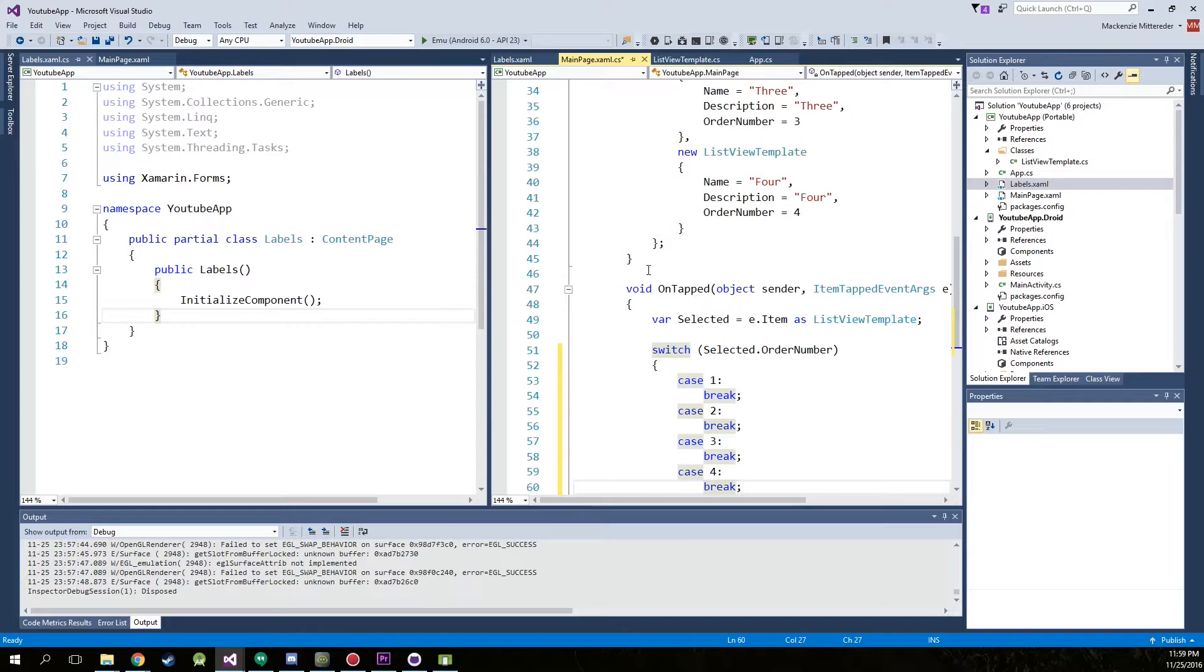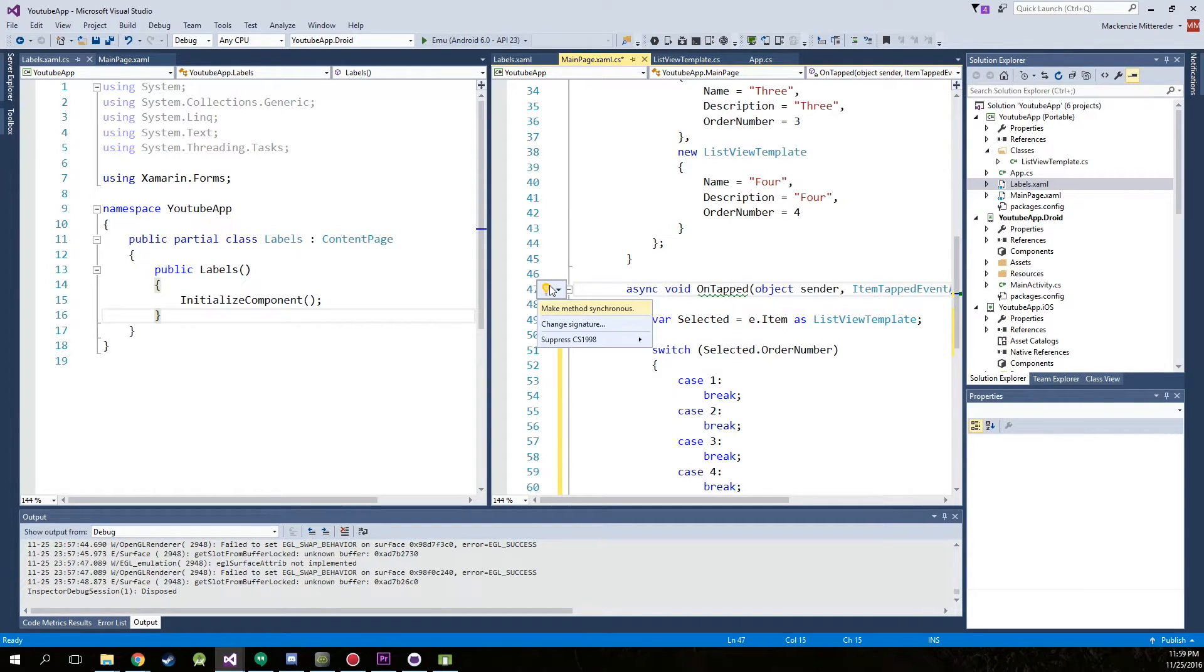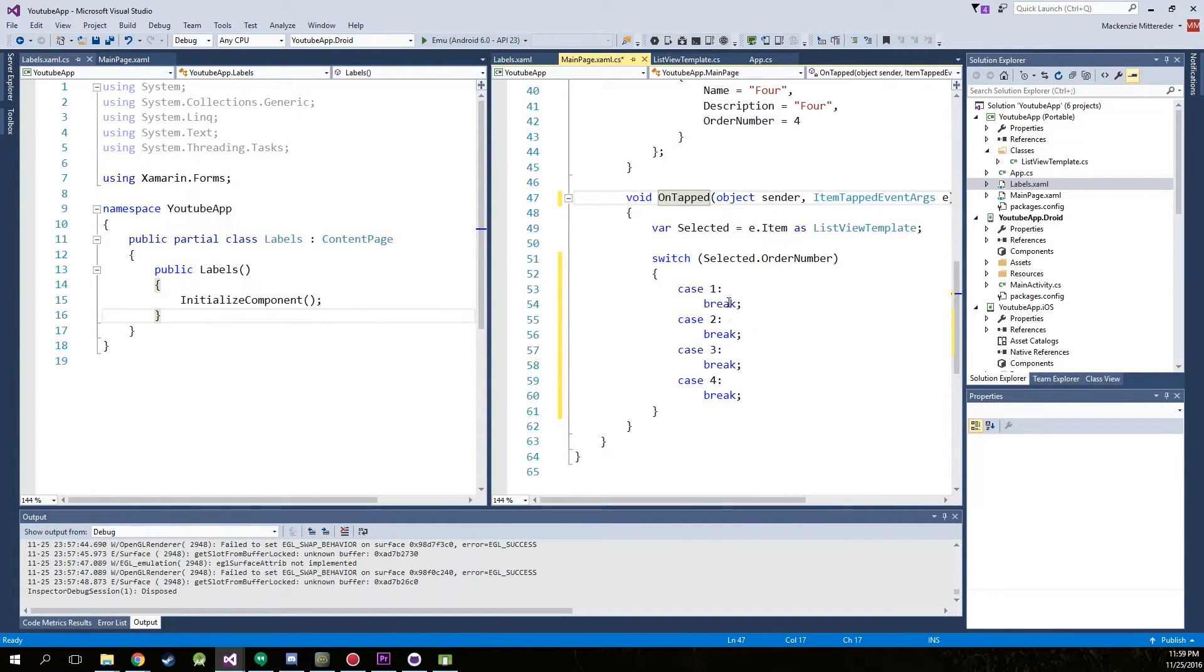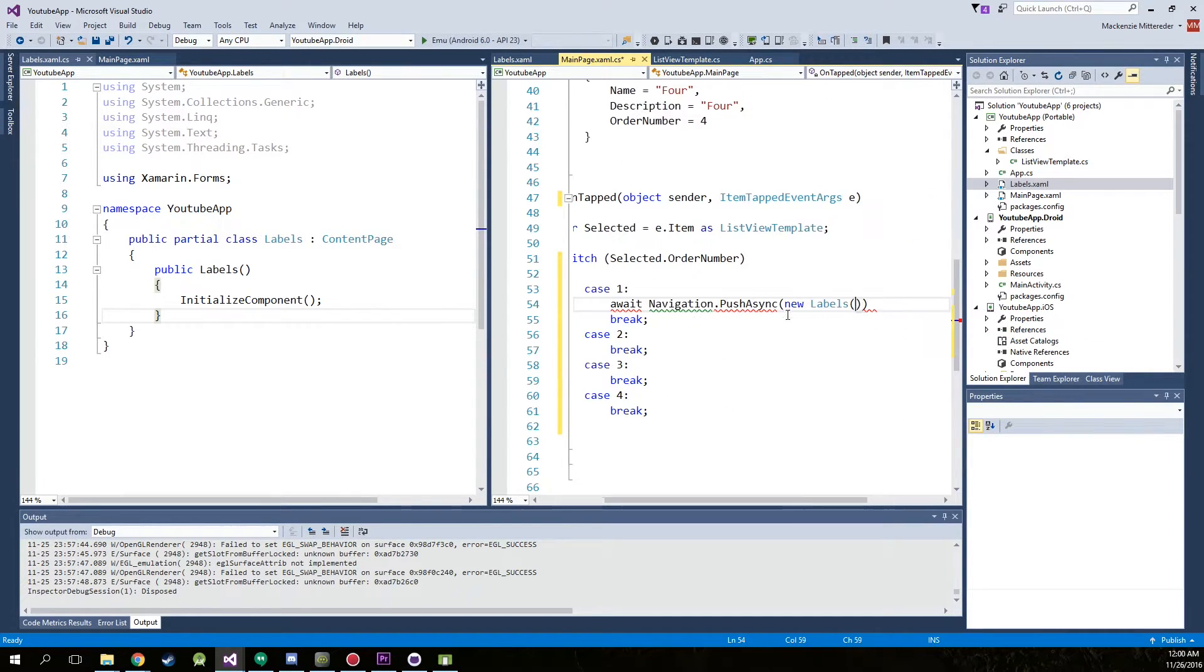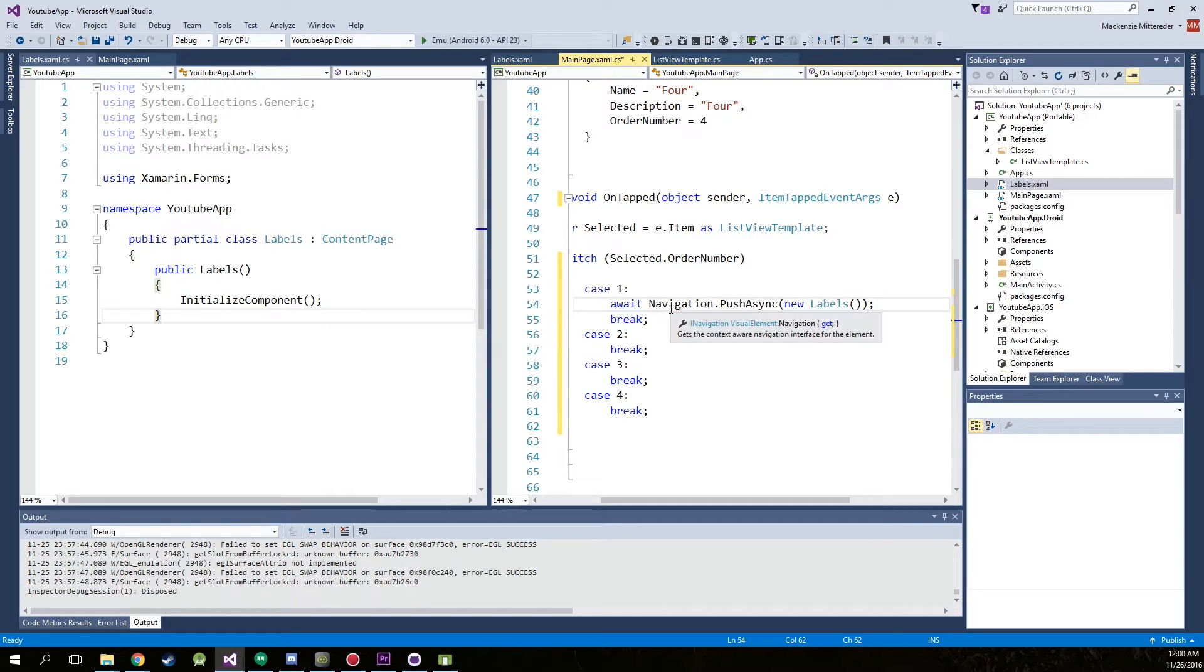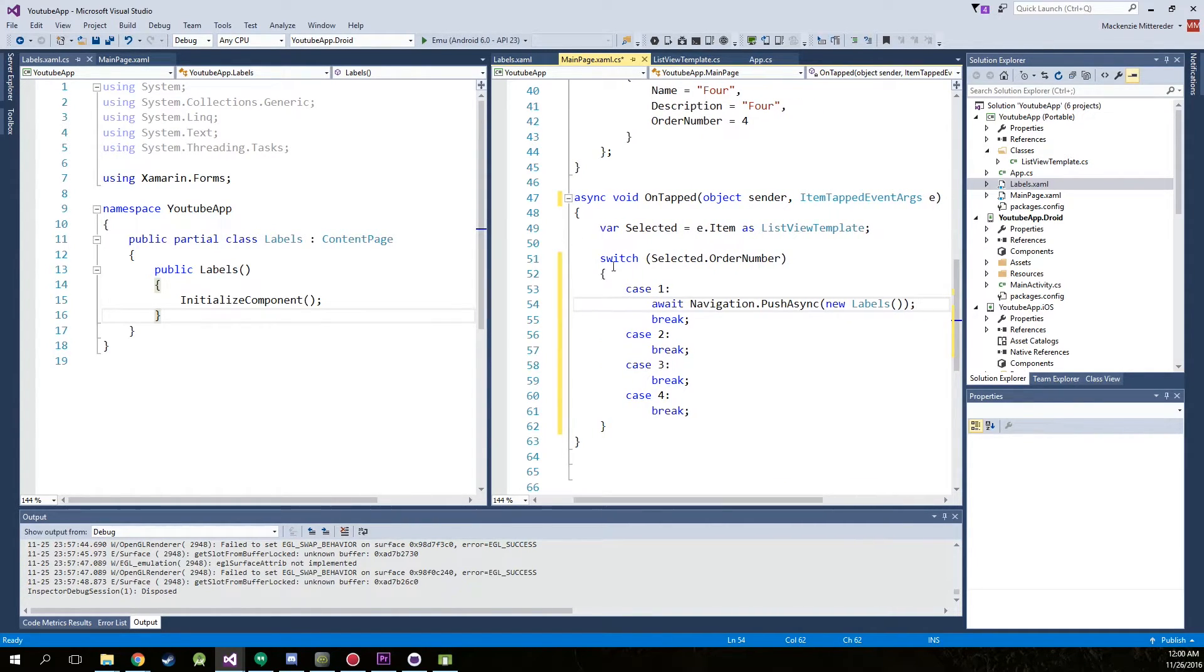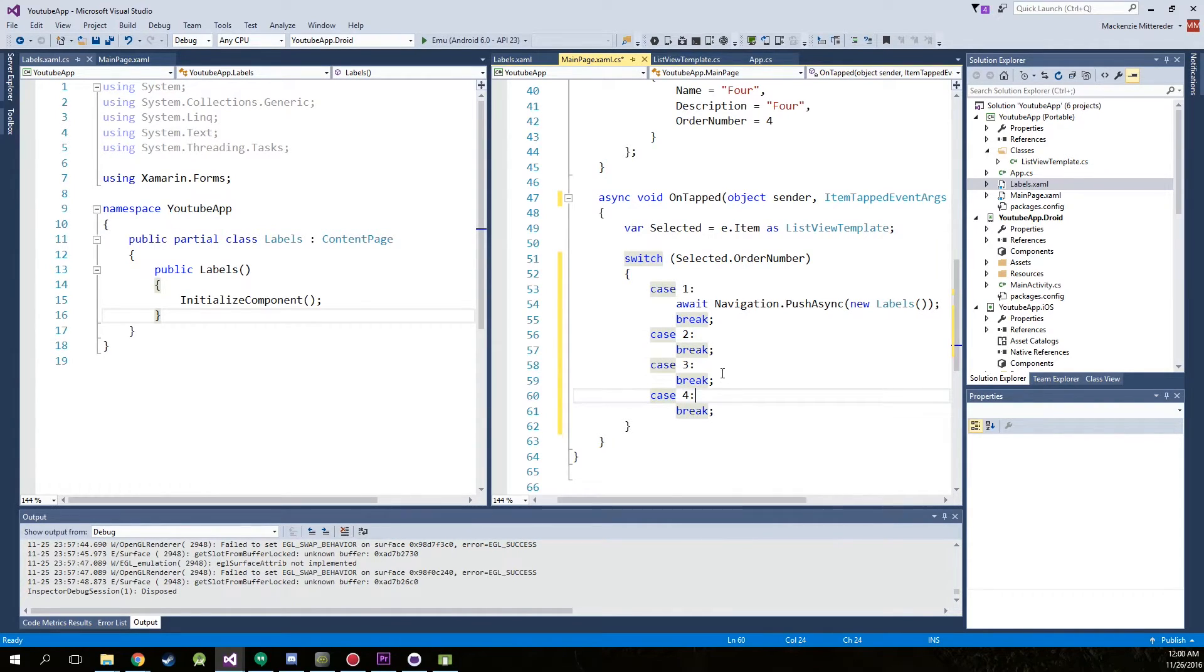Now an extra tag that we have to add onto the on tapped is called async. And we will actually have to make the method asynchronous. So first case, we're going to type await navigation dot push async, and then new labels. Just like that. Now you'll notice that the rest of these don't do anything. We'll add that at a later time.